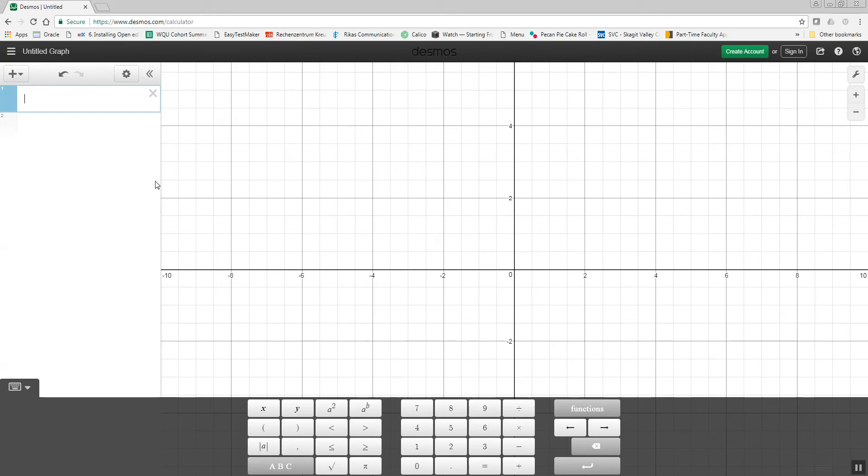Now, if I wanted to do the square root, you see down here there's a square root button. So I click that, put x in, and there's my square root.